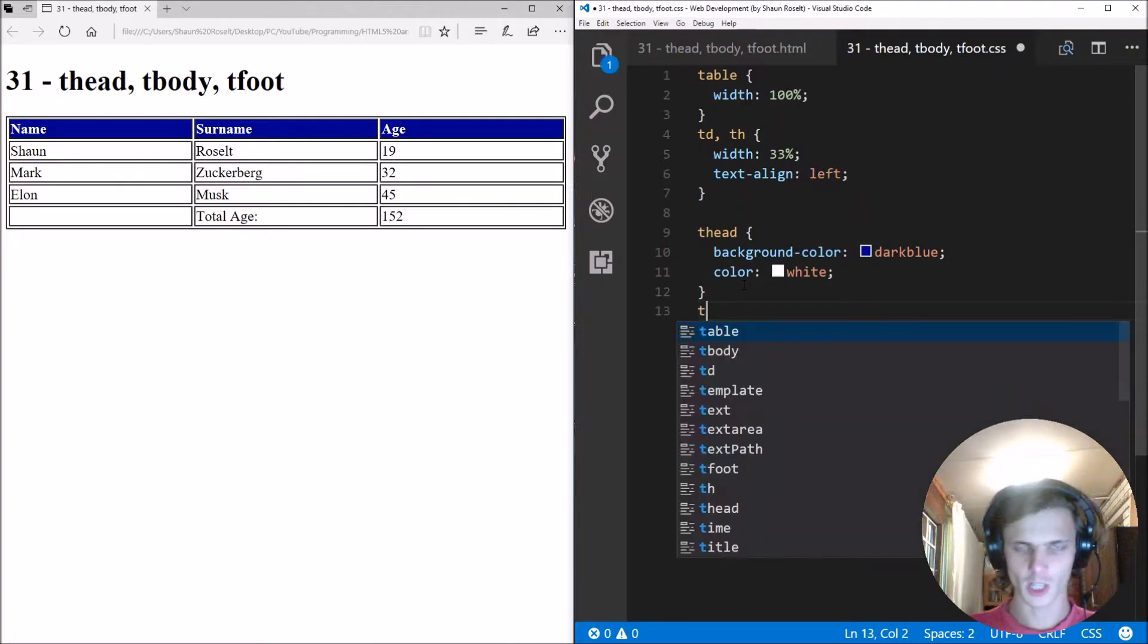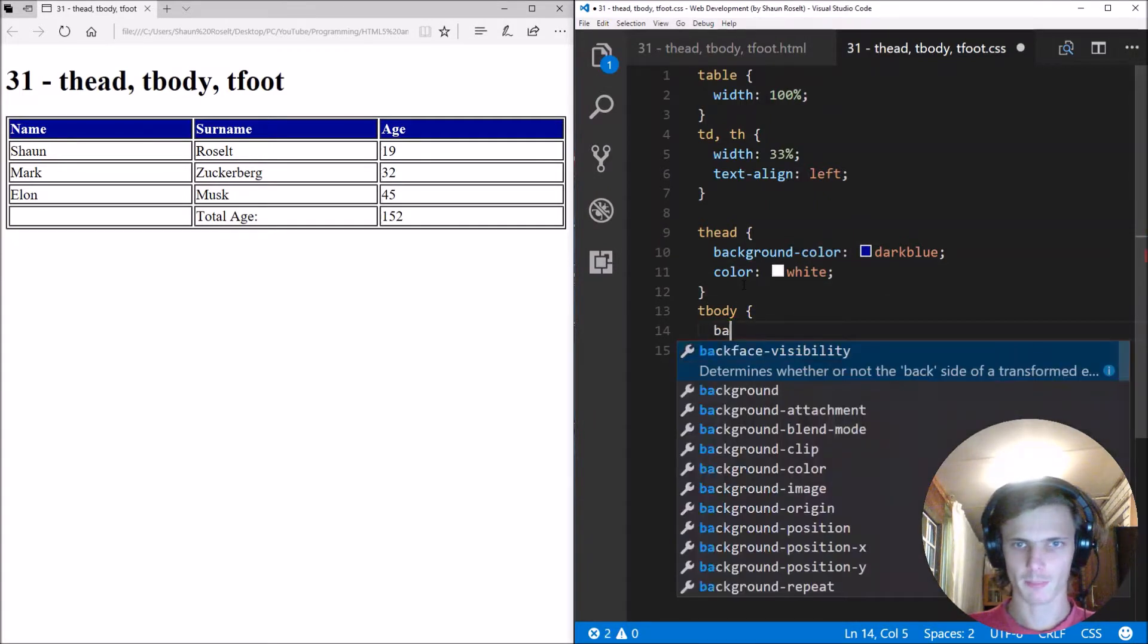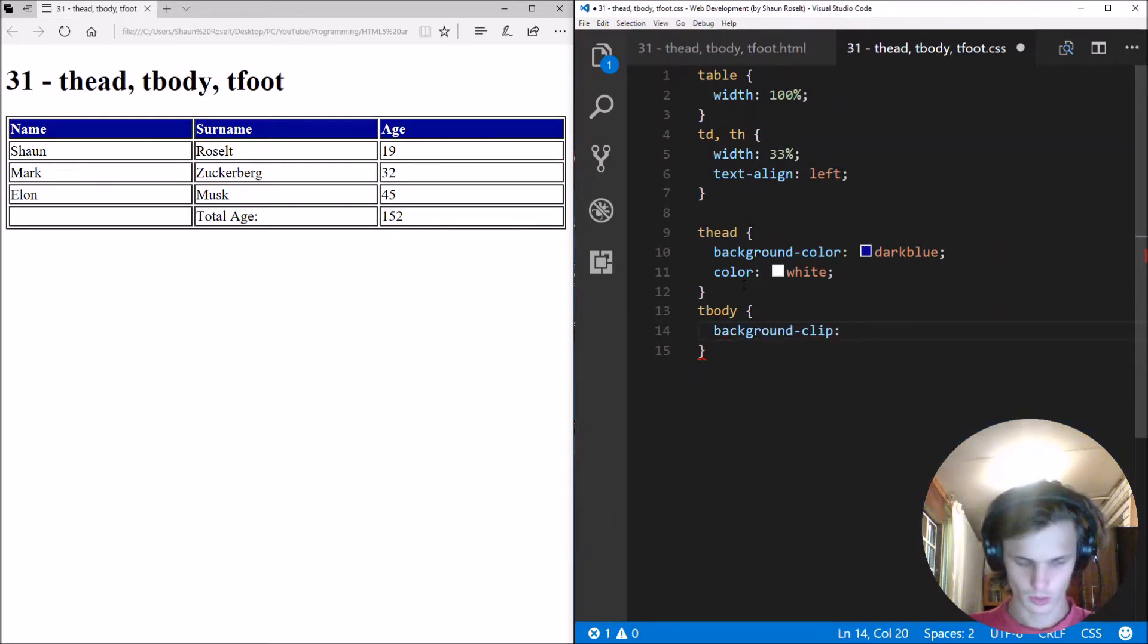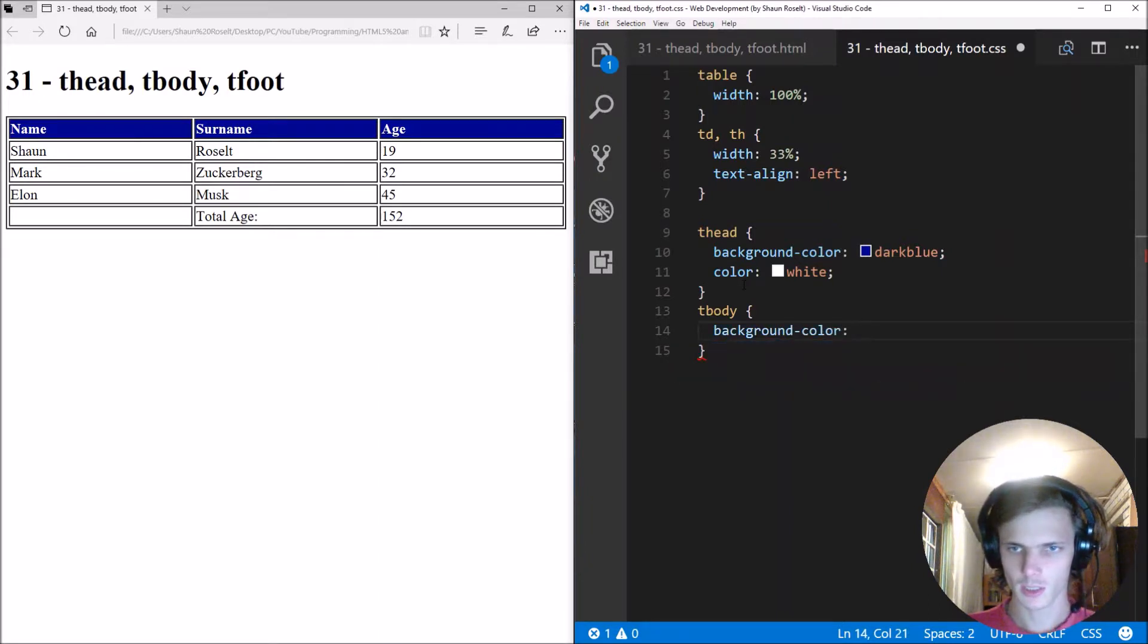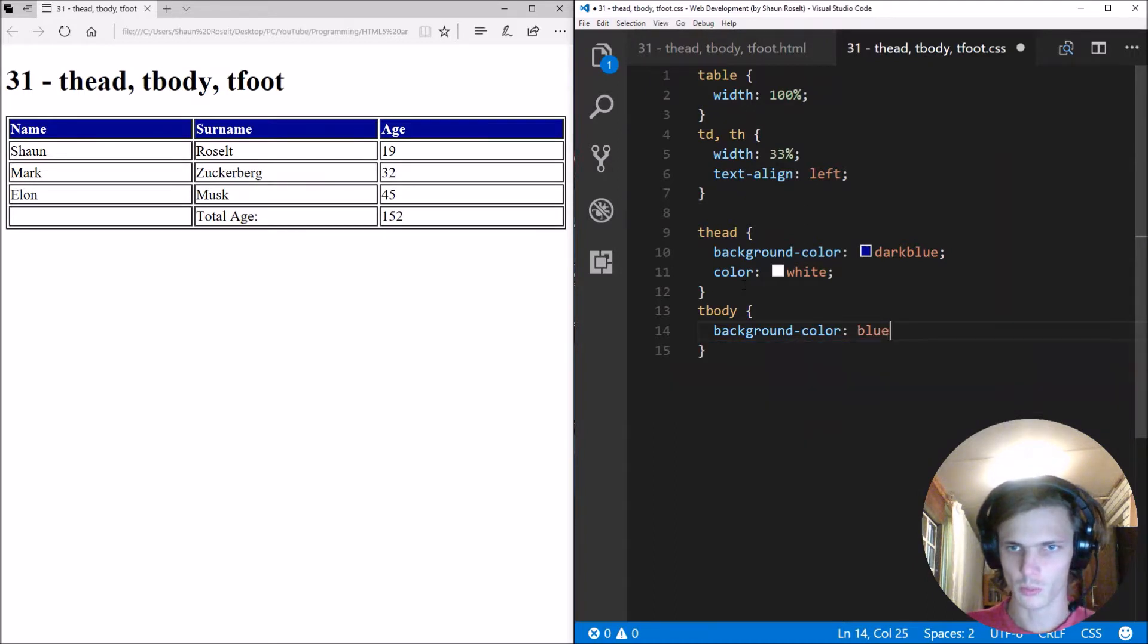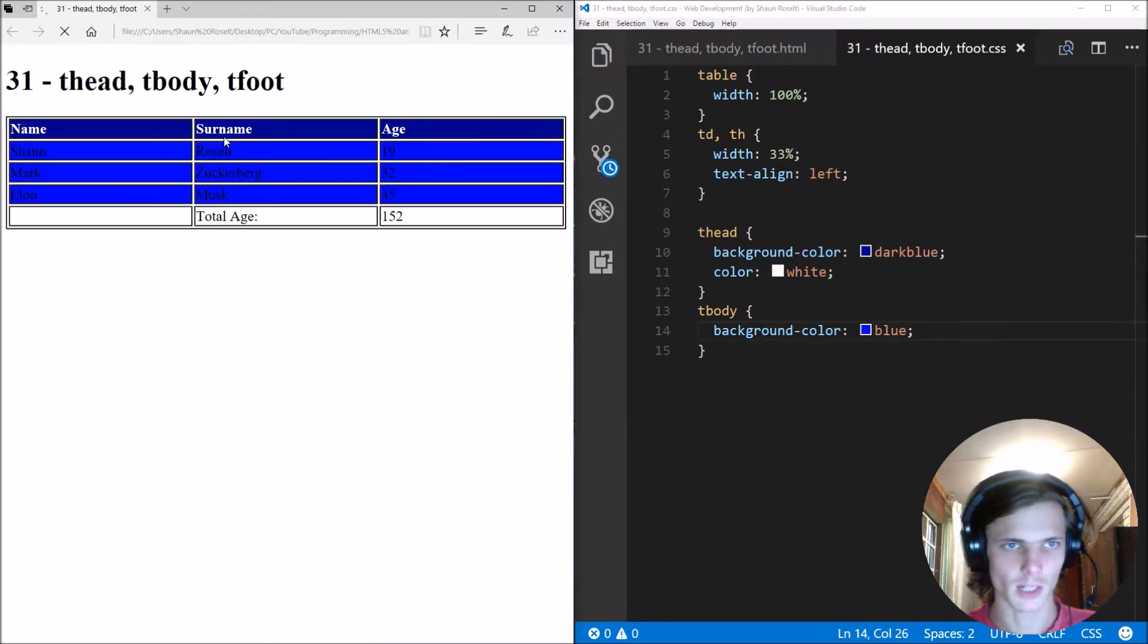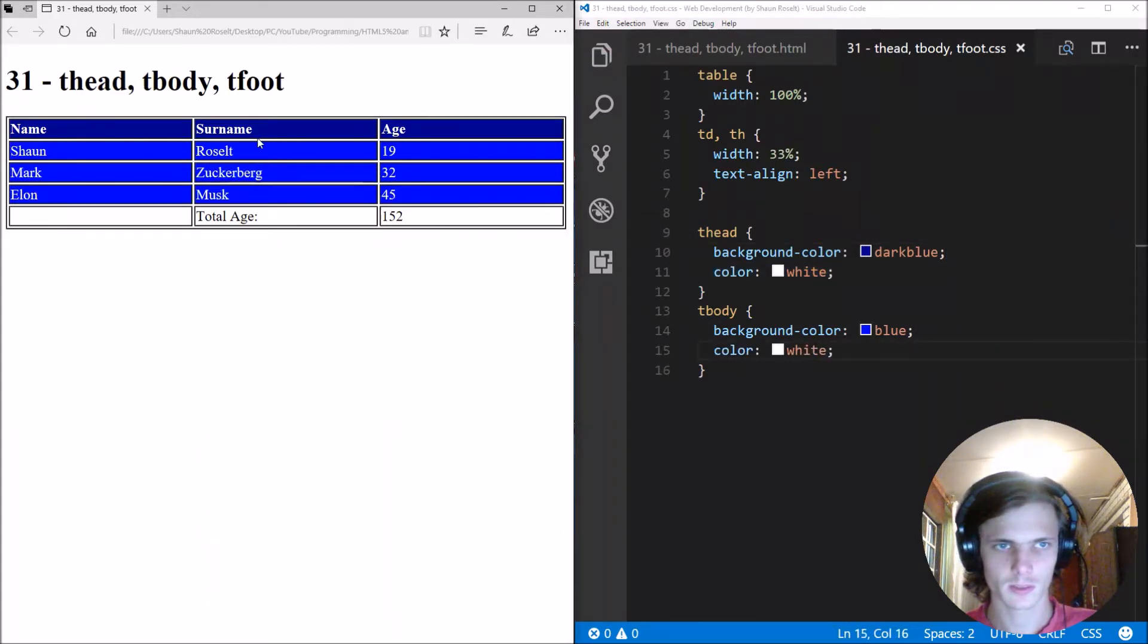Then let's style the tbody and make the background color, oops that's a typo, I meant background color, to let's make it normal blue. Let's see how this looks. Let's make the color white as well.